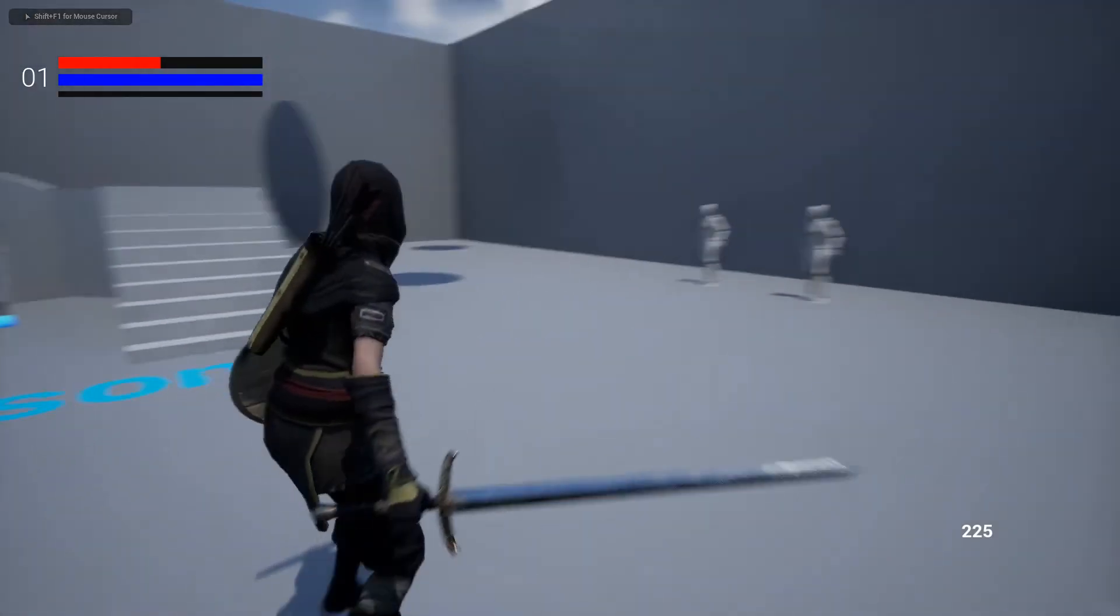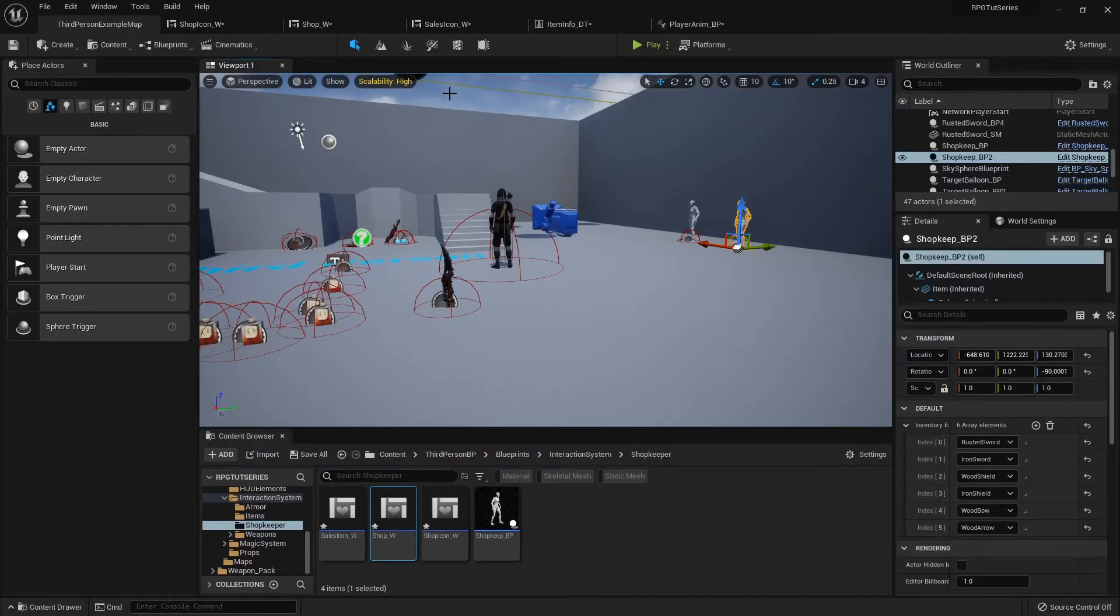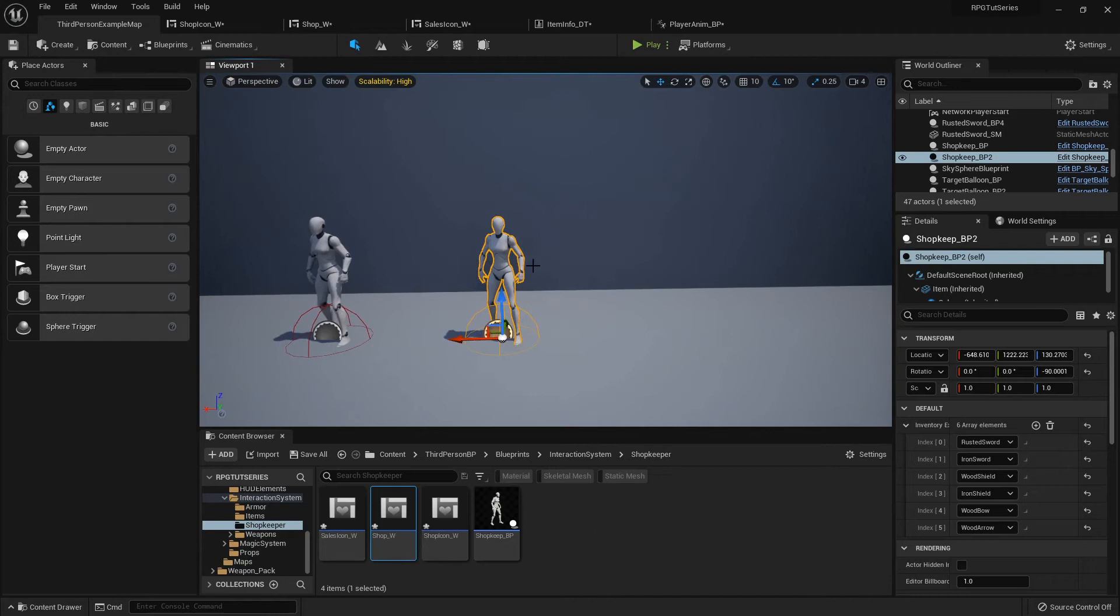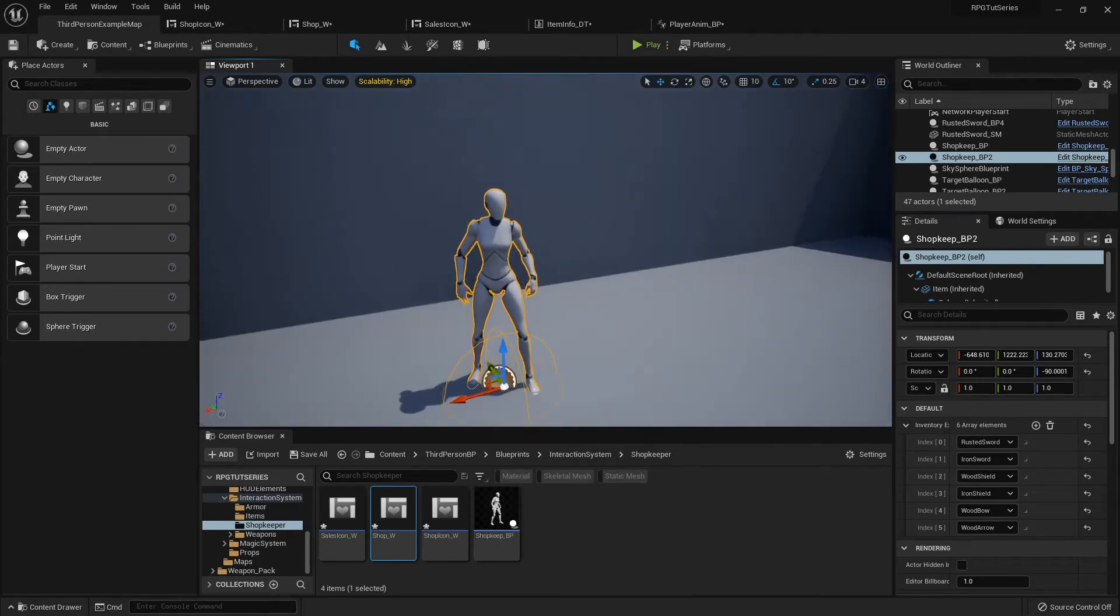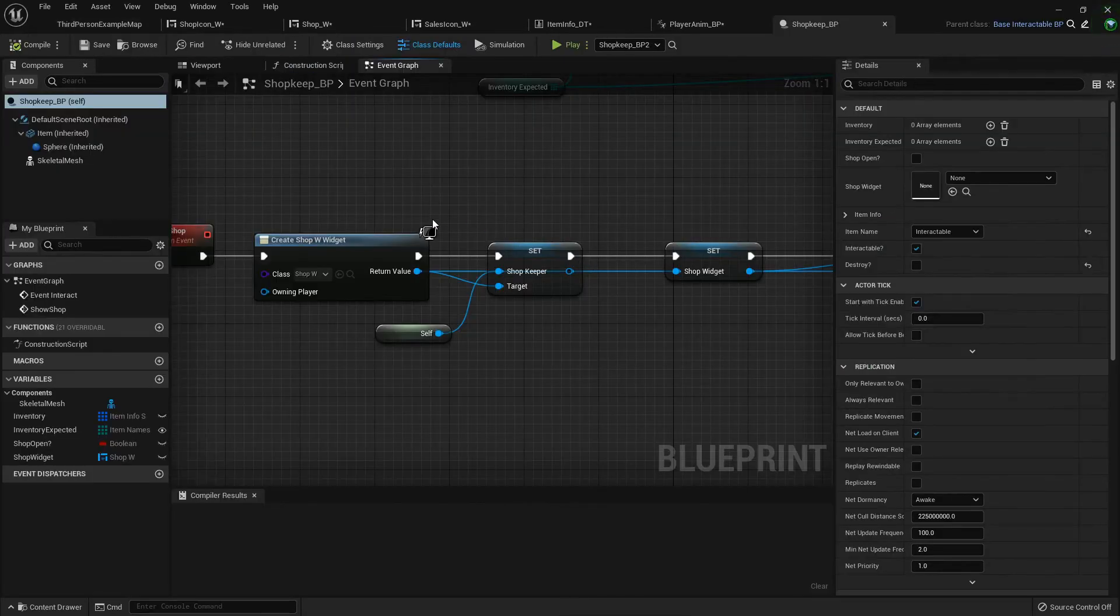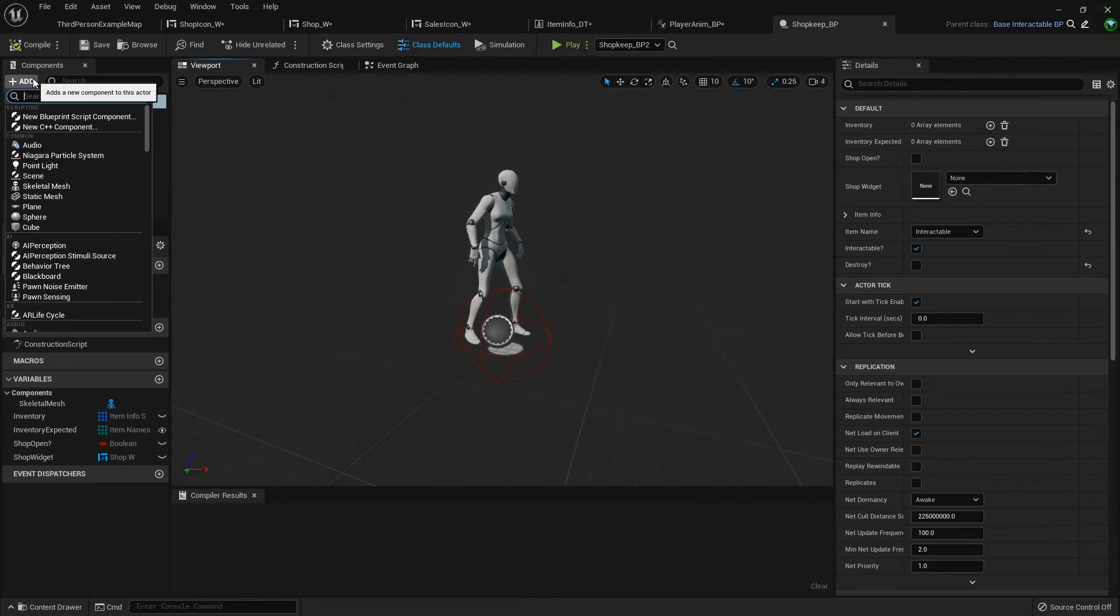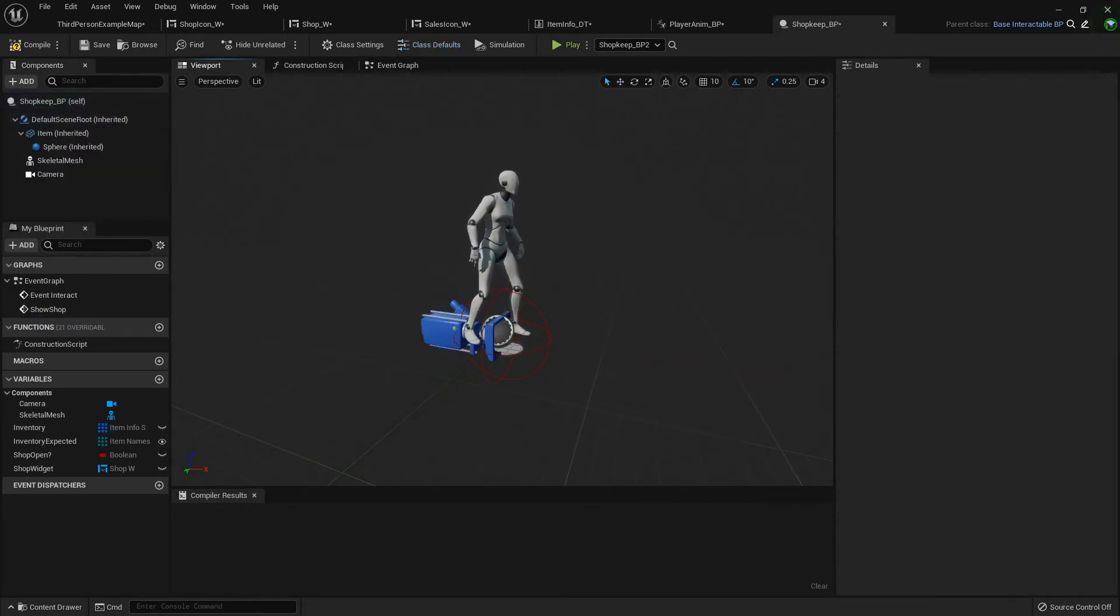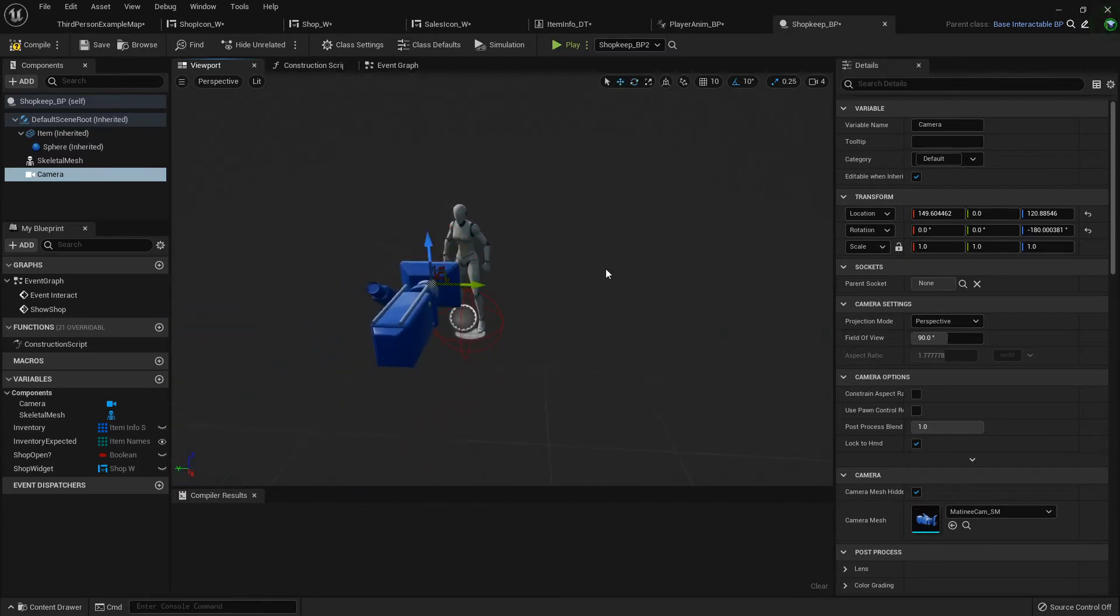That's looking good. Another tweak that we can do, just to show you. I'm not going to do this in mine, I'm just going to show you all how to do it and then delete it from mine. But if you want to have a shop camera, a camera that zooms in on the shopkeeper and gives it a little bit more of that kind of feel, we can open up the shop keep blueprint, go into the viewport, and add a component of a camera.